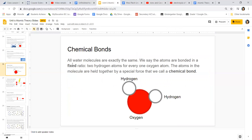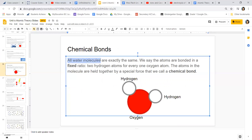Moving on to chemical bonds. With compounds like water, there is uniformity — every single water molecule is going to be exactly the same. There are always two hydrogen atoms for every one oxygen atom, bonded in a fixed ratio — always two to one. That ratio never changes. If you were to add in an extra oxygen atom, it completely changes the chemical formula and makes it a completely different compound.